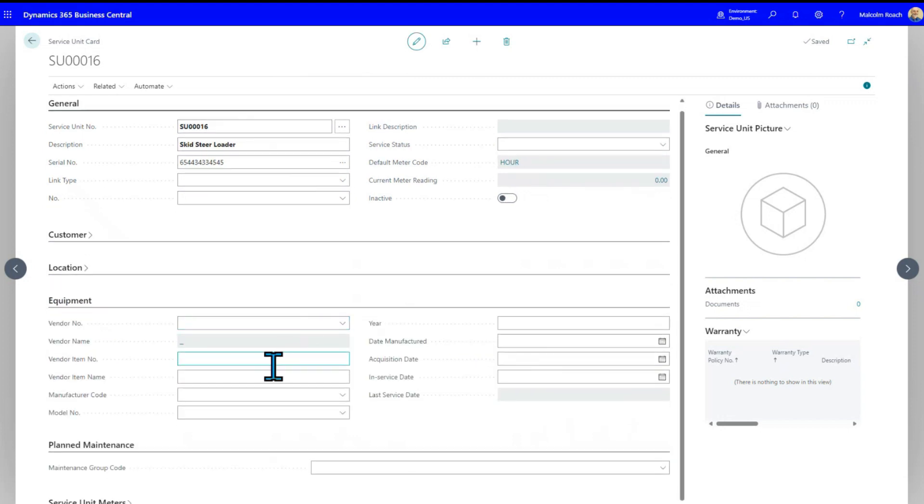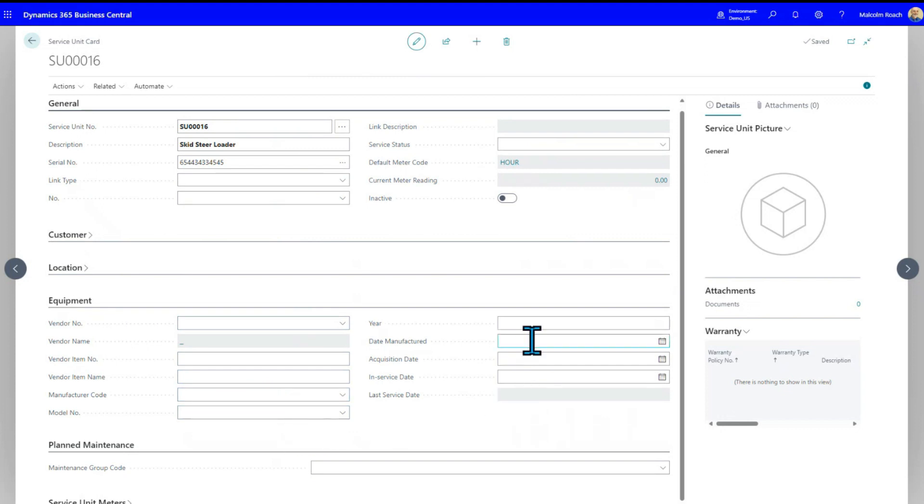There's also some basic equipment information. Who did you buy it from? What was the number? What was the name? Who's the manufacturer? Who's the model number?